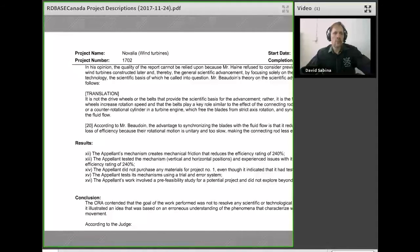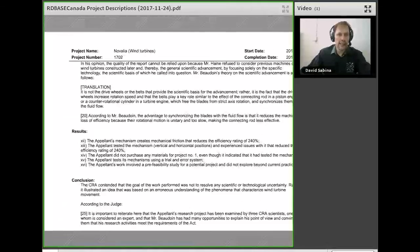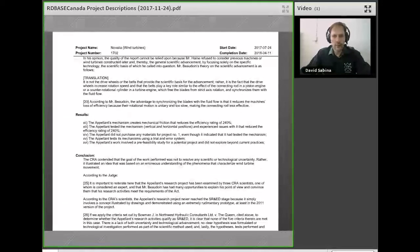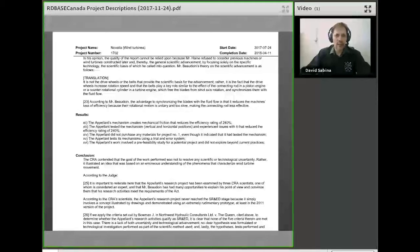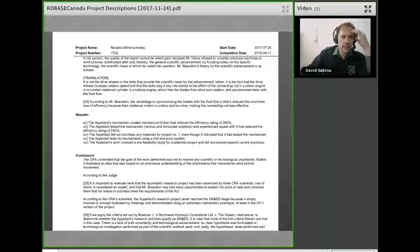They basically said that Mr. Hain, the CRA reviewer, found that the appellant hadn't adequately considered previous machines or wind turbines constructed.